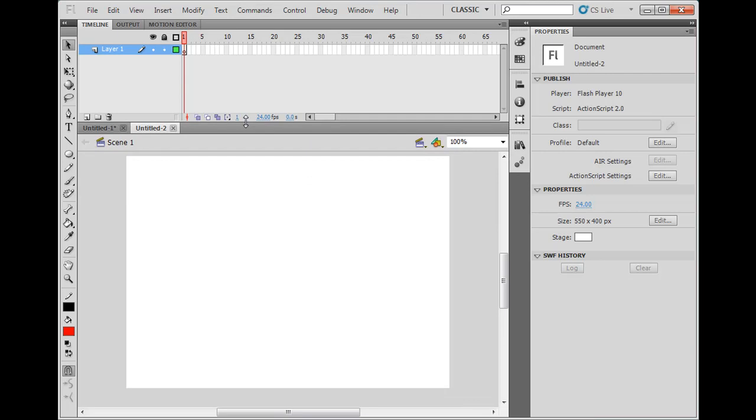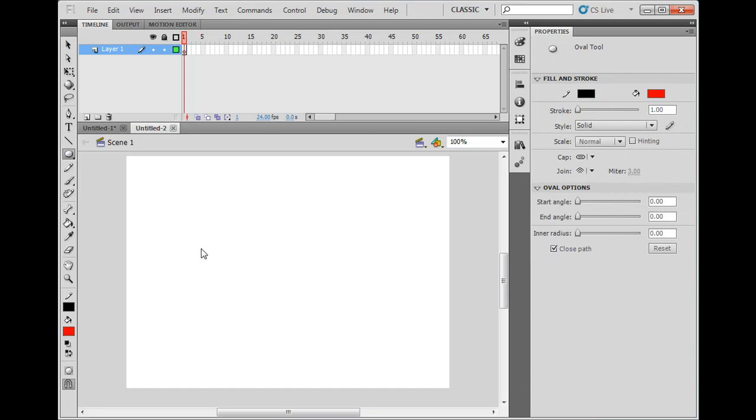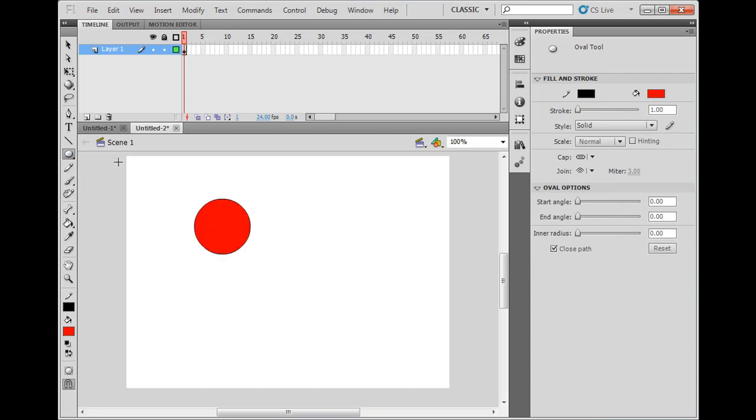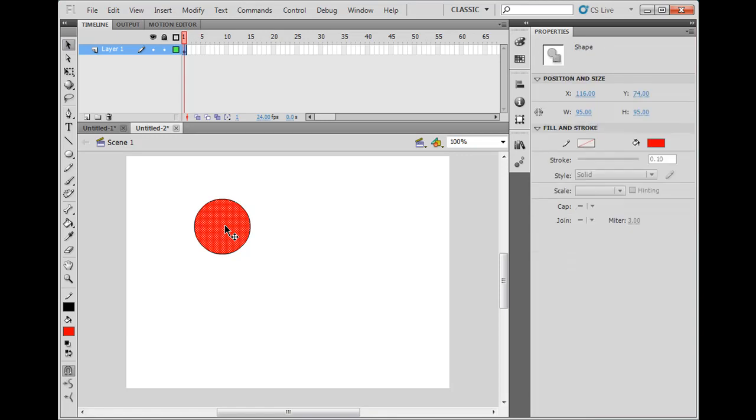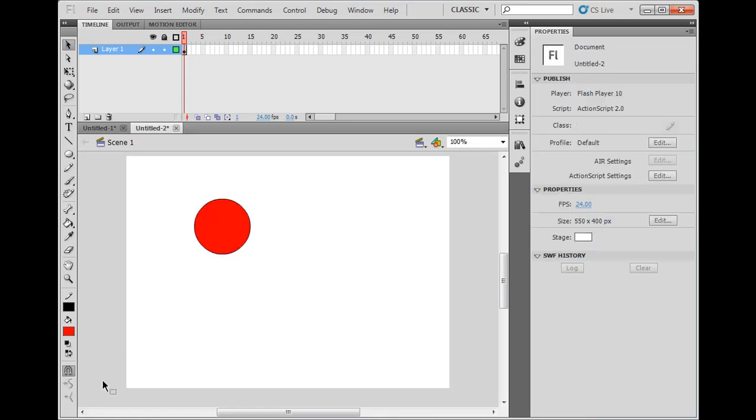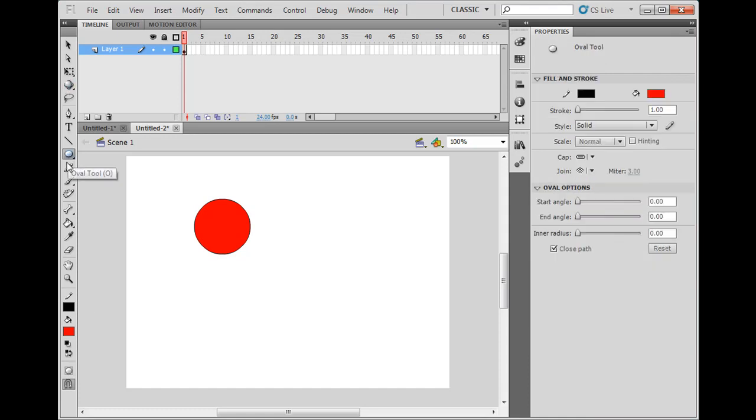Shape tweening is a little bit different. When we do a motion tween, what we did was we started with a circle, and notice here when I make this circle, it's a shape. I like to make sure that I'm using, when I have the shape tool, I don't like using the object drawing mode.